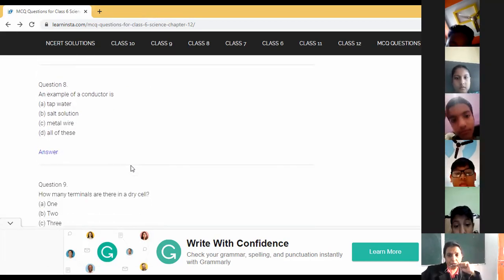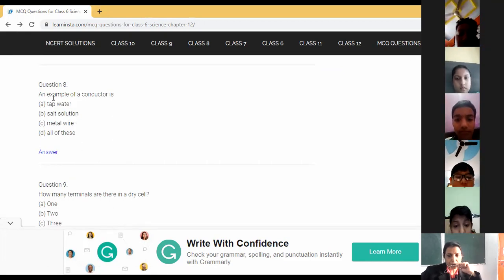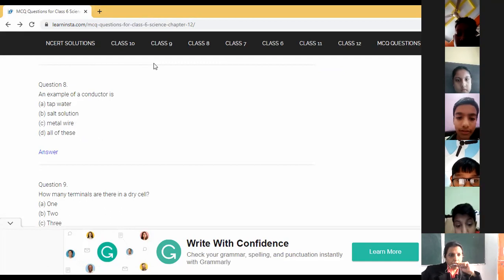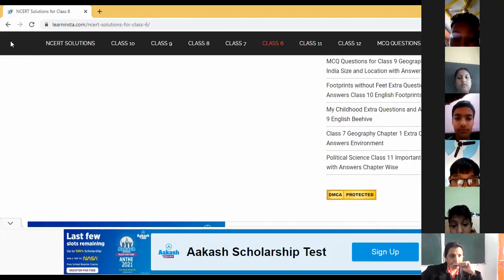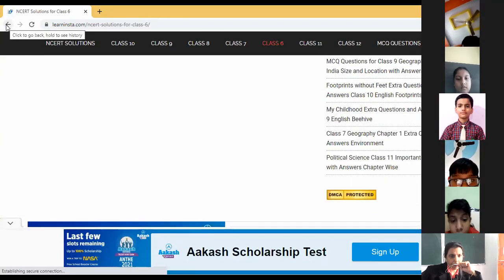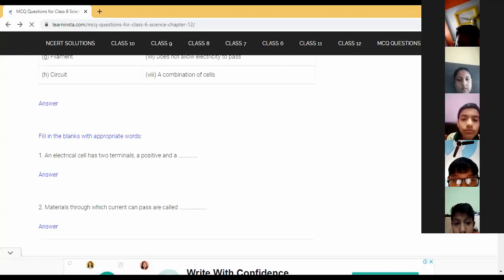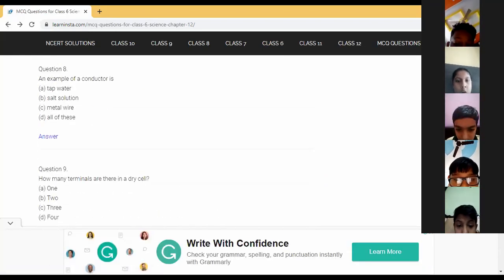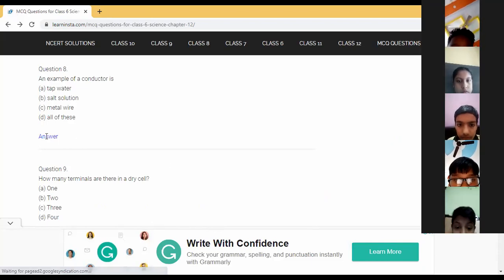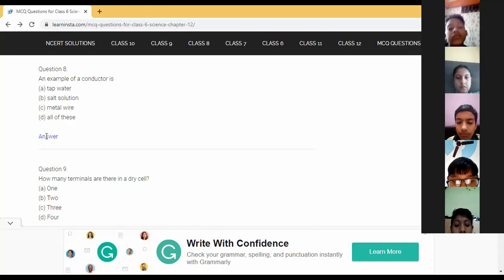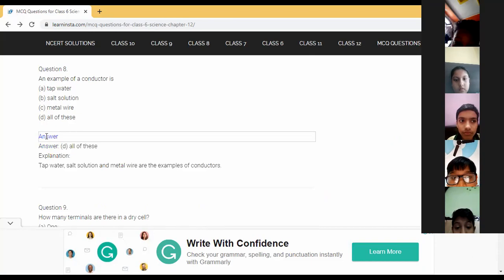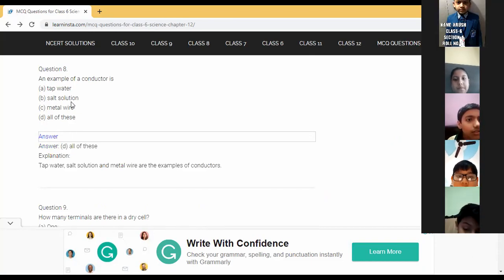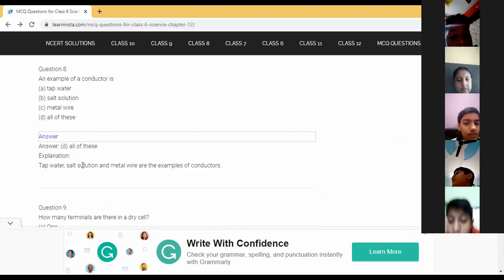Question number eight: an example of a conductor — Vedic answers 'tap water — all of these.' Correct, because tap water is a good conductor, salt solution is a good conductor, and metal wire is also a good conductor. So the answer is all of these.